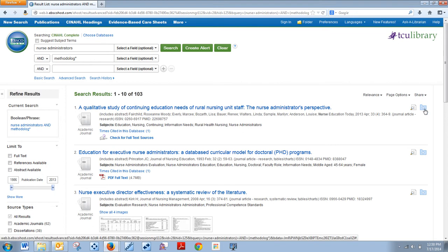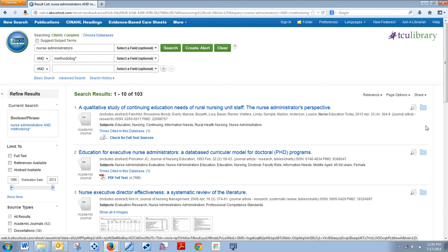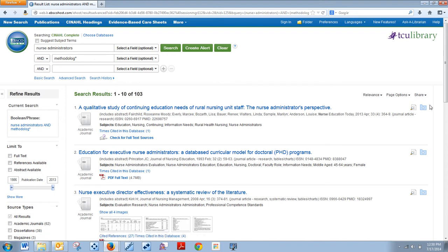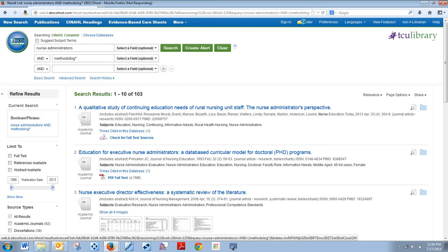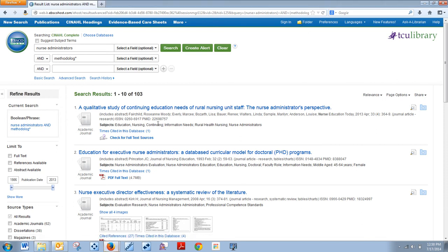Now one thing you can do is you can put each article that you want to export into a folder and then come up here to this folder option right here and you can export it from there.